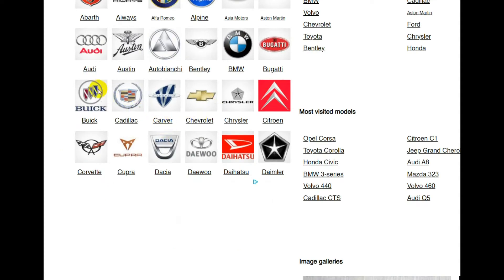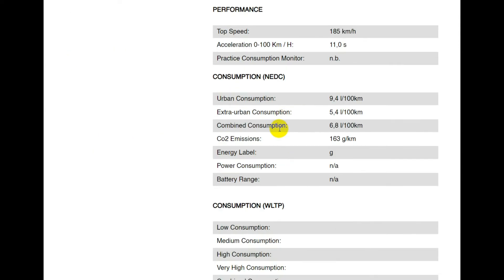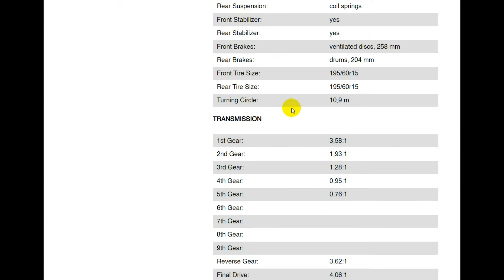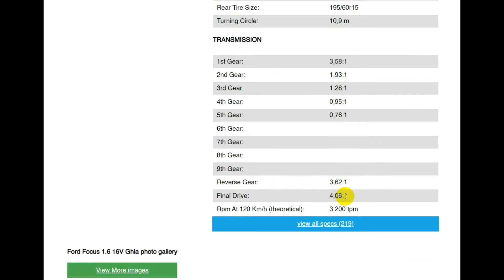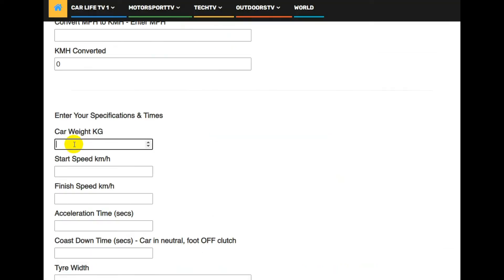We will find the car that we used — in this case it was a Ford Focus Mk1 1.6. We need to note down the tyre size, which is 195/60/15. We also need to note down the gear ratio that we used, which was 1.93:1, and the final drive was 4.06:1. And we also need to note down the weight of the car, adding 150 kg to the total weight.